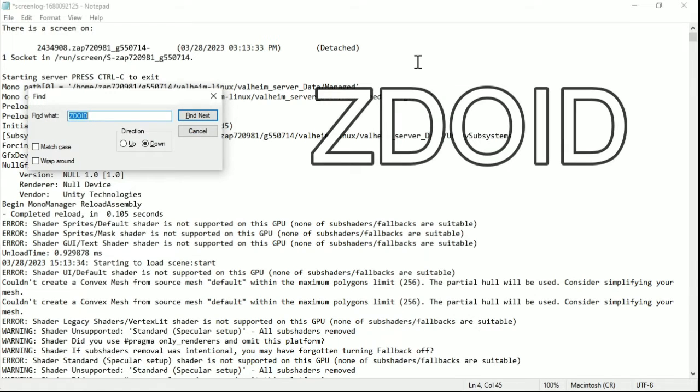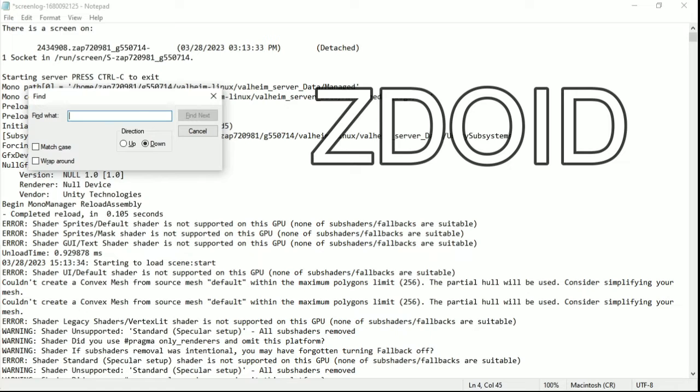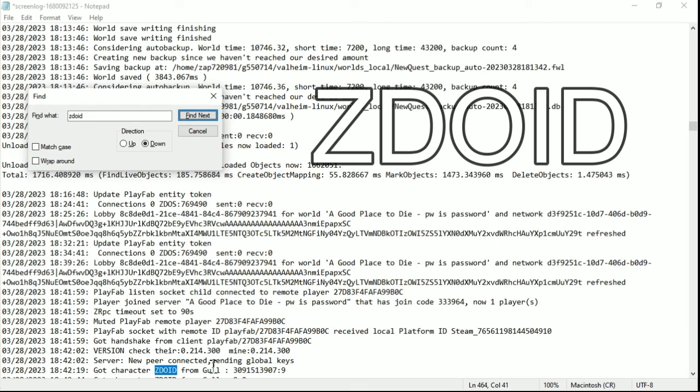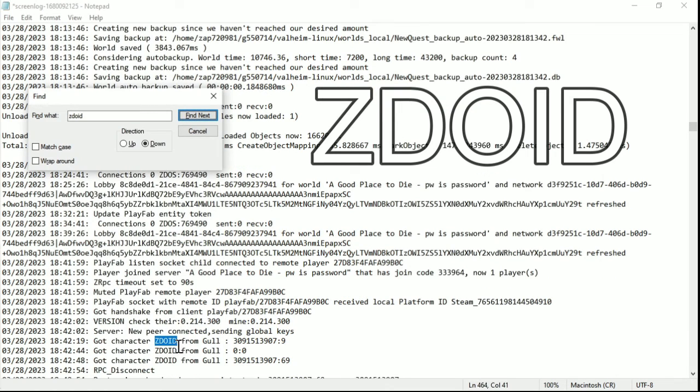And the first is ZDOID. It is all caps in the server, but it doesn't really matter. I could just type it this way and it would work. Make sure it sets it down and then find the next one. And let's find one for me.